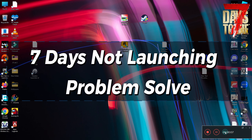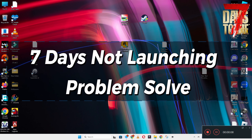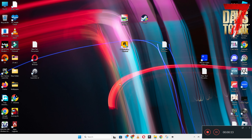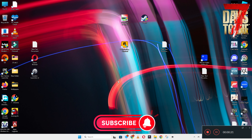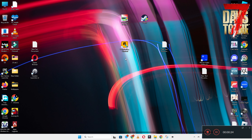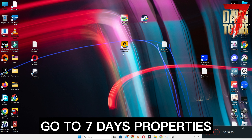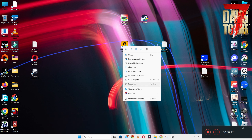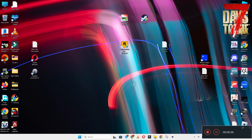Hello guys, welcome back to another video. In this video I will show you how to fix 7 Days to Die not launching or opening problem on your Windows PC and laptop. So to fix this issue follow every step as I am showing in this video. Do not forget to subscribe this channel and also press the bell icon for the latest upcoming videos. Hope this will fix your problem and help you a lot.